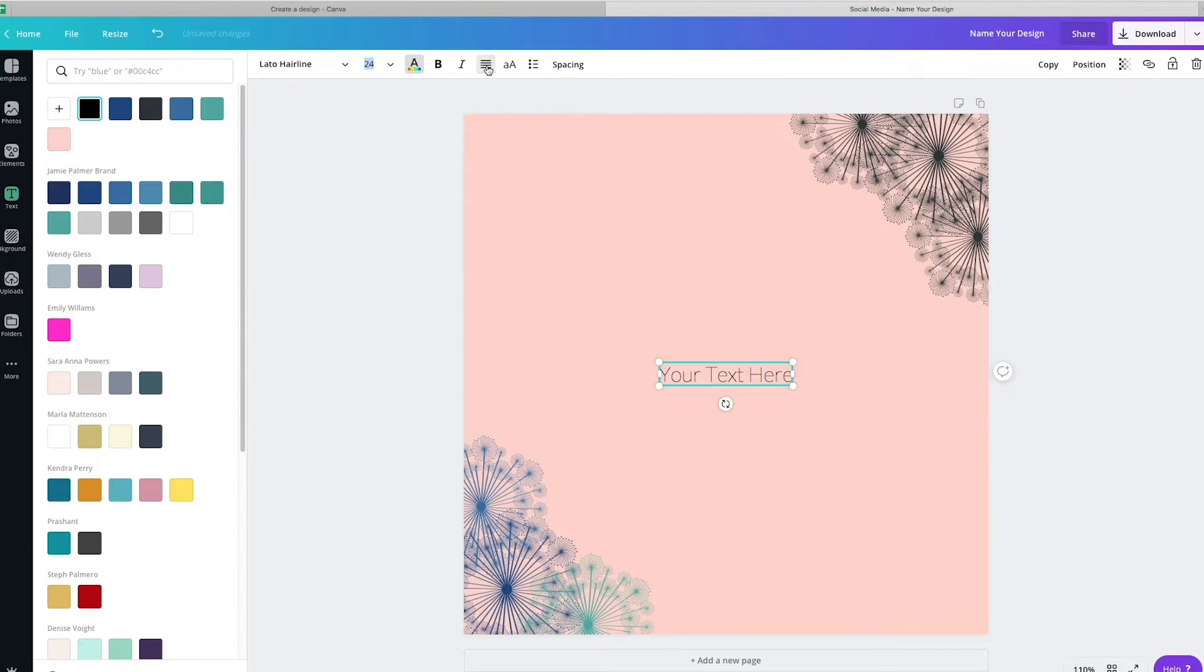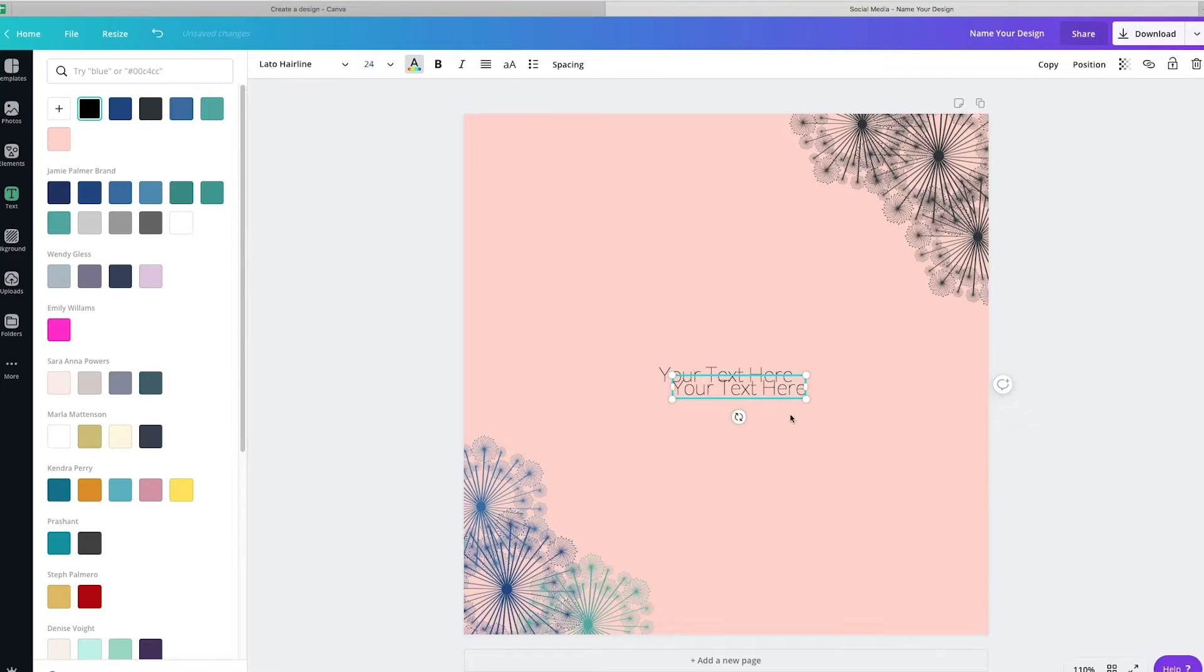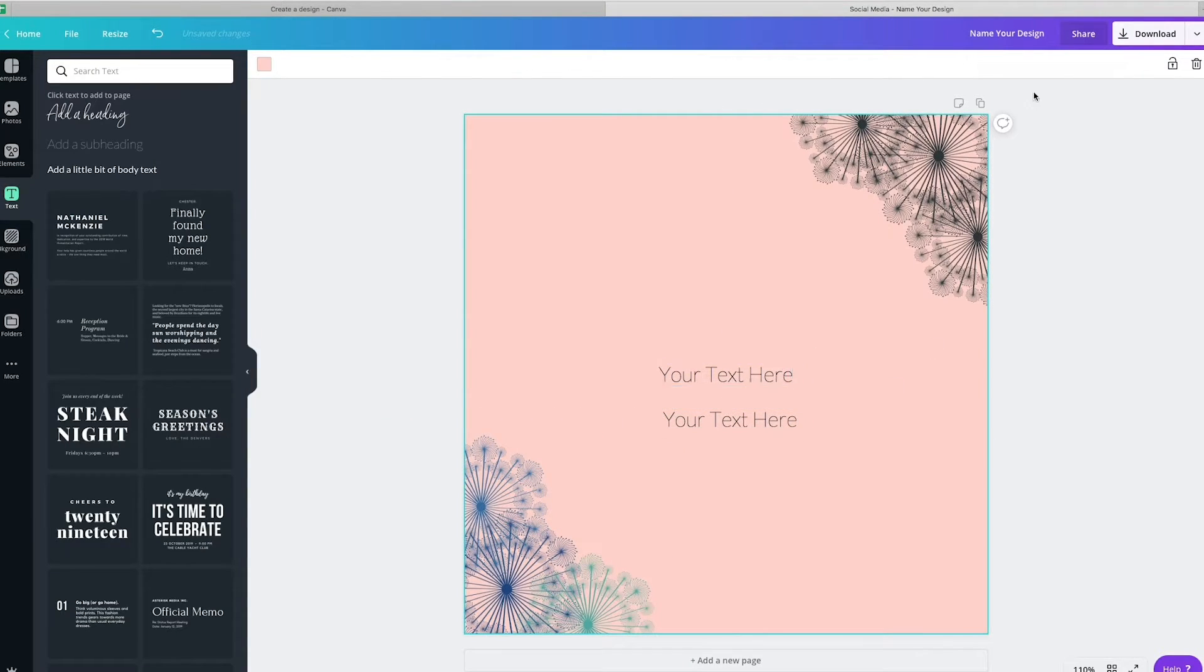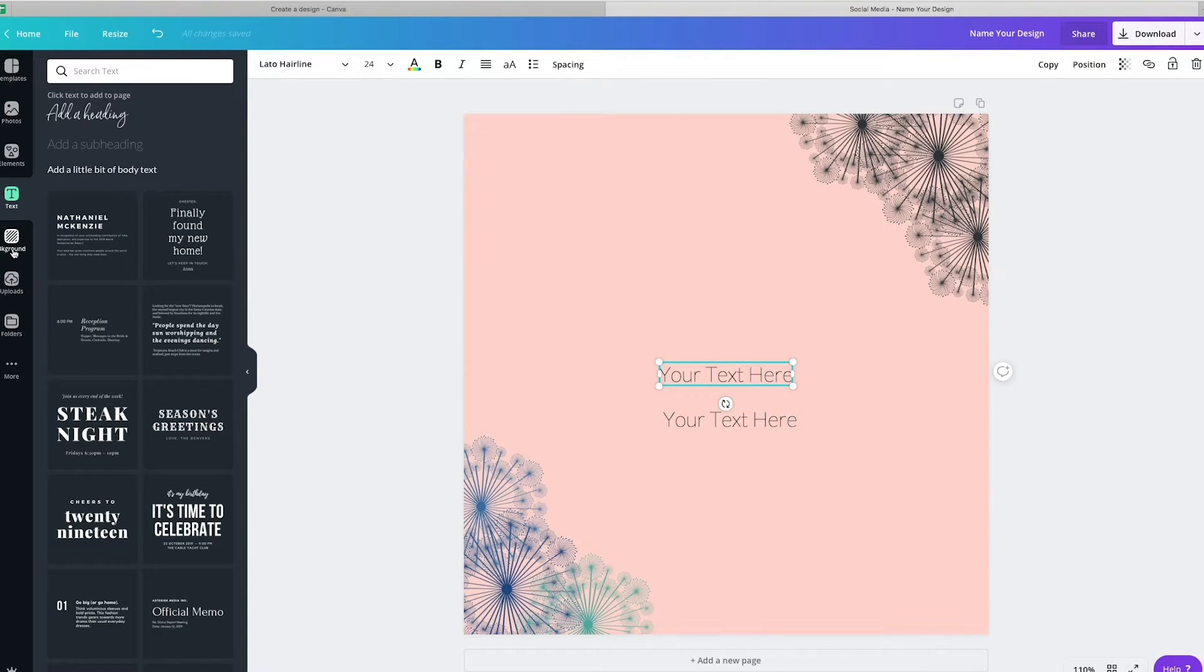...whether it's left aligned, center aligned. You can change the cadence, whether it's all uppercase or upper and lowercase. You can add spacing and lists. You can also copy the text here. So if you wanted to have multiple iterations of the same thing. So it's really robust what you can do in here.